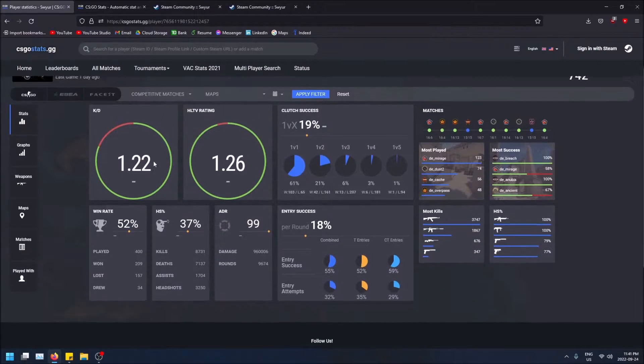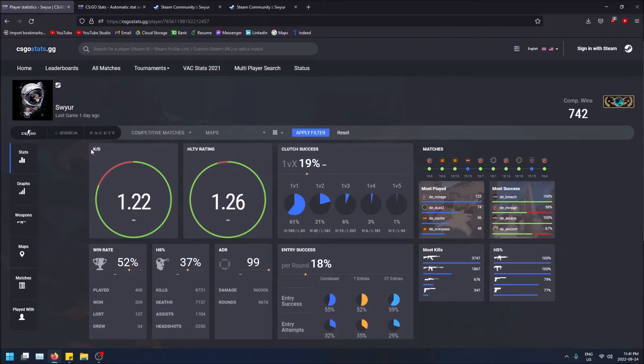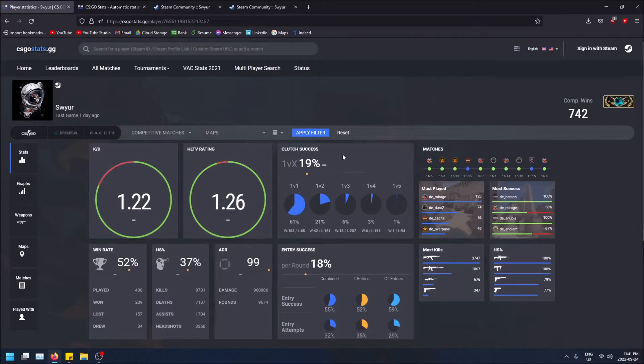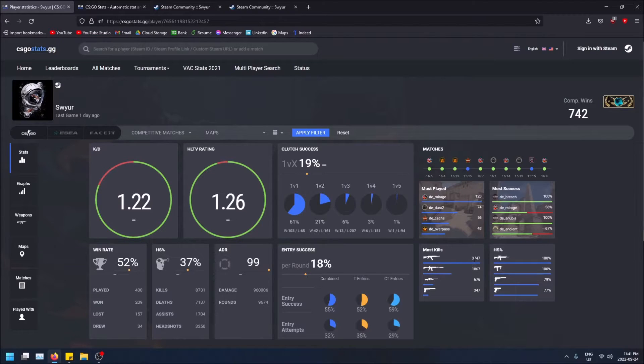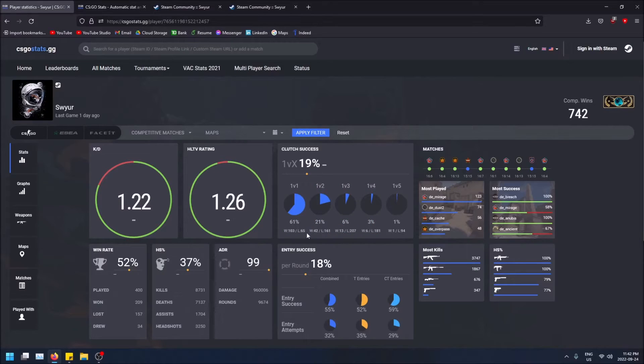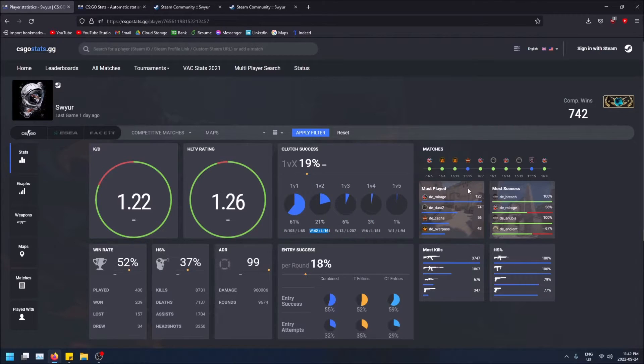What does it show me? It shows the kill-death ratio, HLTV rating, some clutch successes like how many 1v1s, 1v2s, 1v3s, 1v4s, and 1v5s the player wins and how often they win. It actually has the wins and losses which is cool that it tracks that in every single match. You can see graphs.